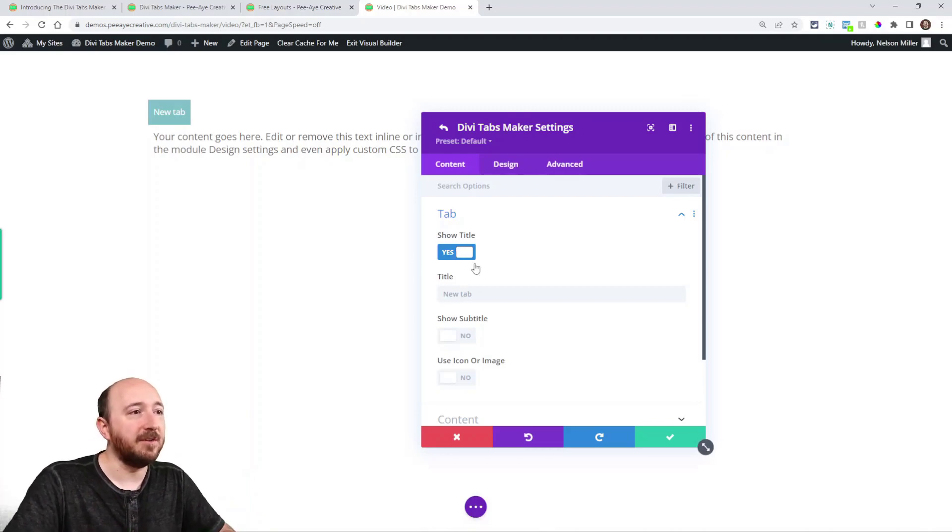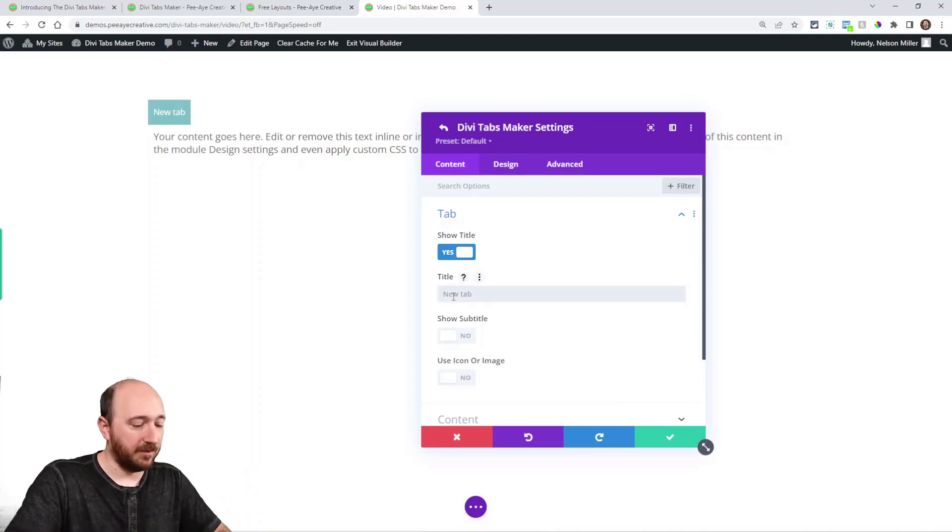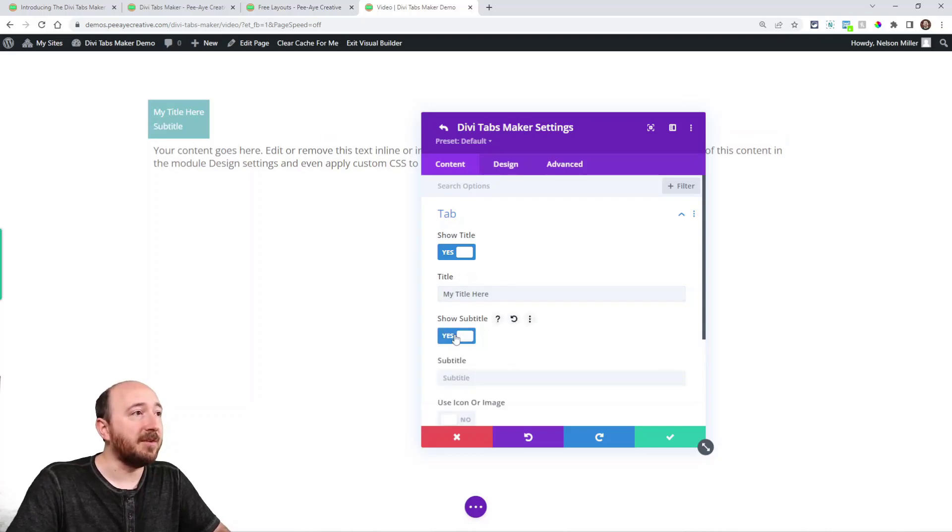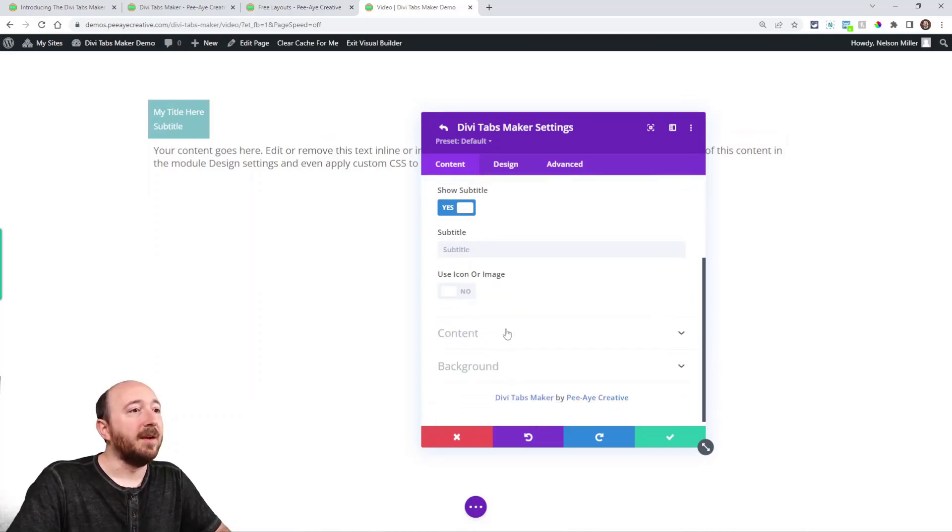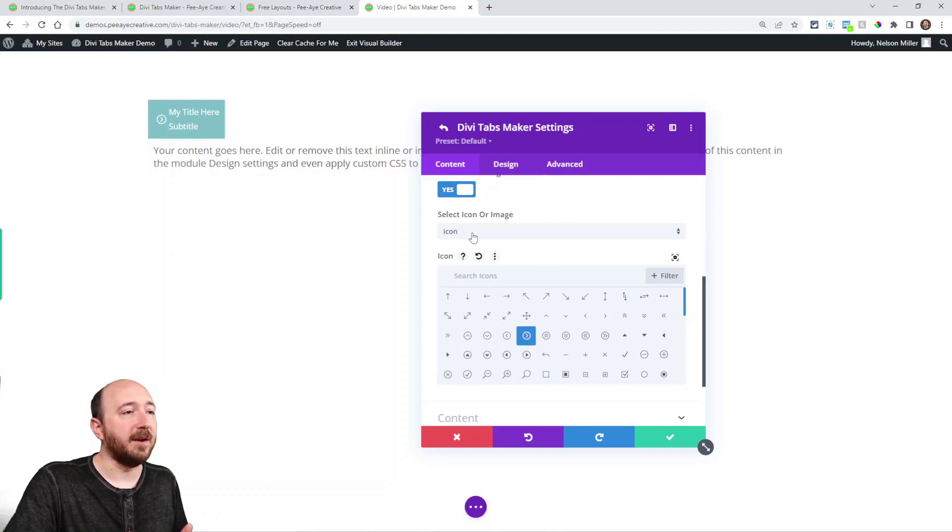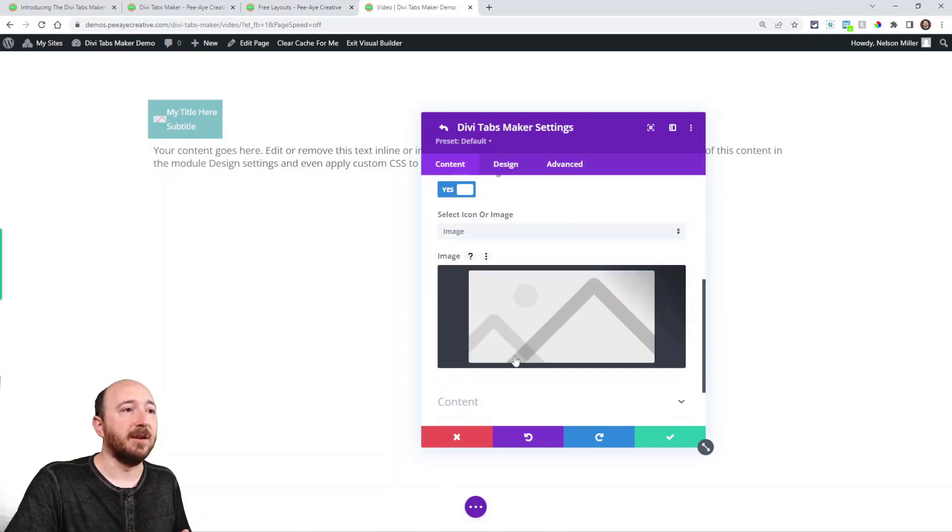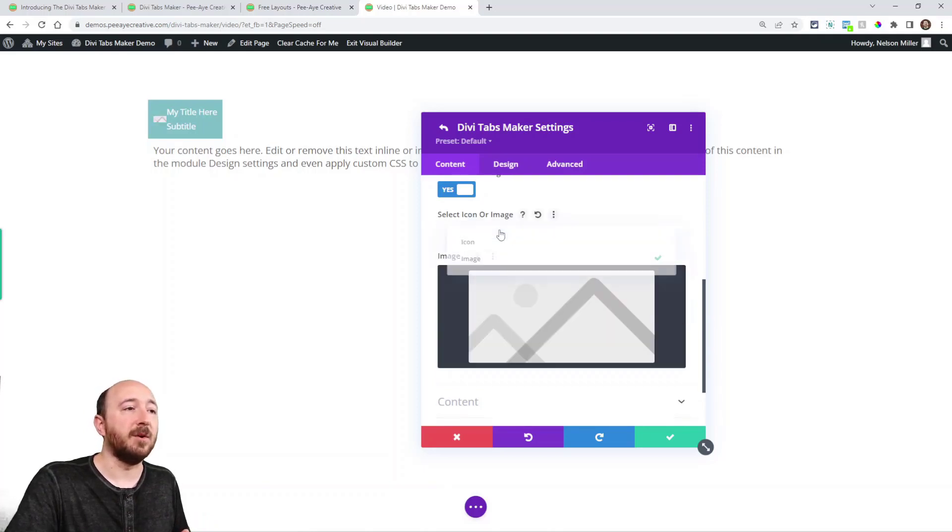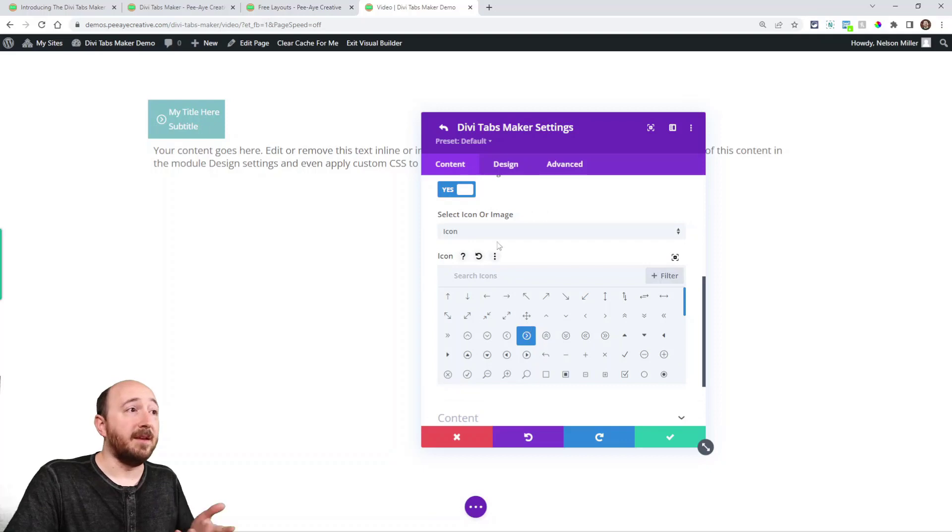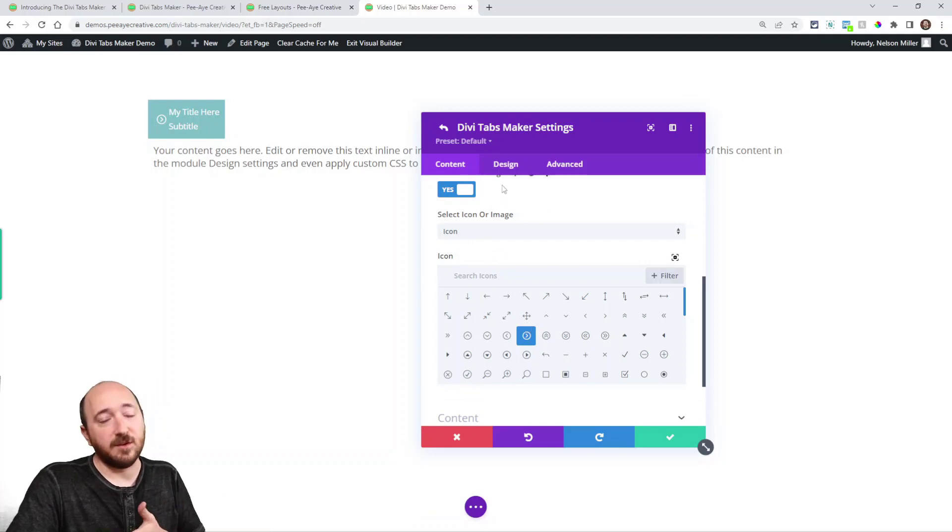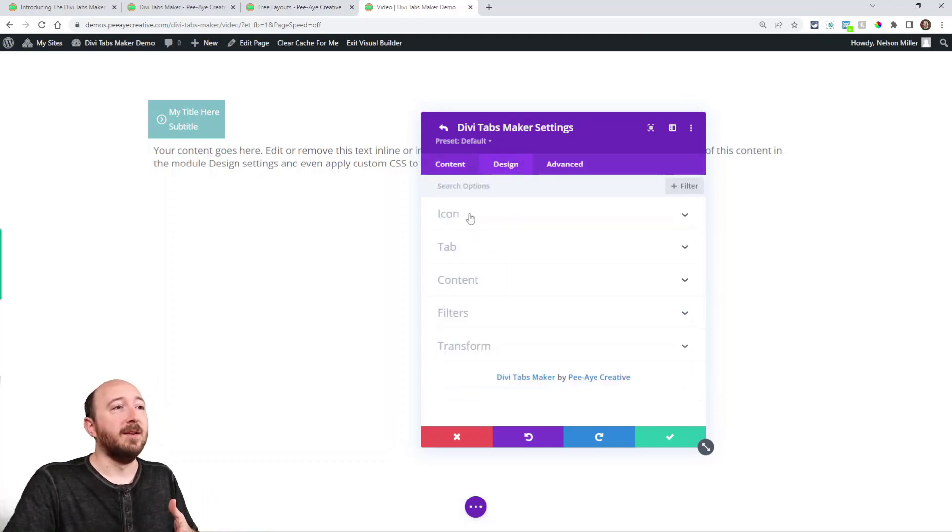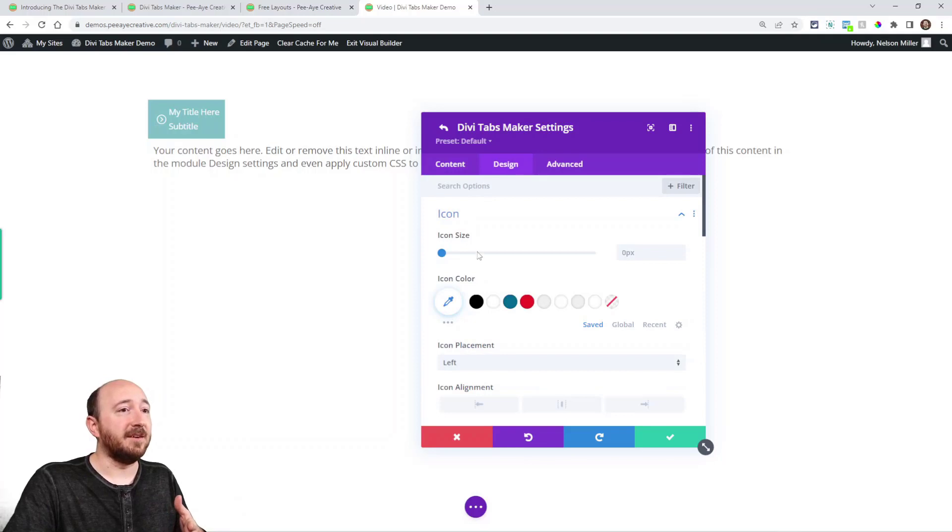Alright, so here you can show the title. Obviously, you can write your title. Here you can also show a subtitle. And you could use an image or an icon. Here you can choose to pick an icon. You could actually choose an image. So it's one or the other there. And then, of course, there's design settings for all of these things. So there's actually a ton of features here.